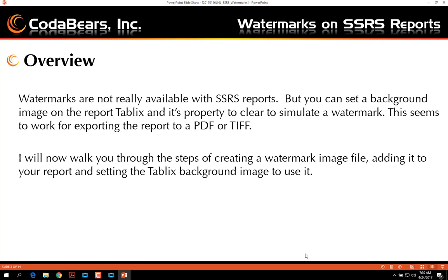I will now walk you through some of the steps on creating a watermark image file, adding it to your report, and setting up the tablix's background image in order for the watermark to display.